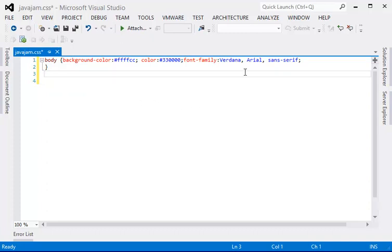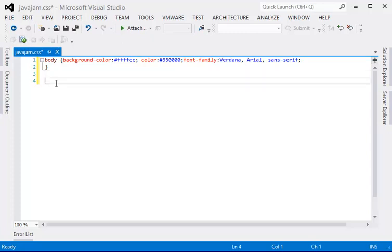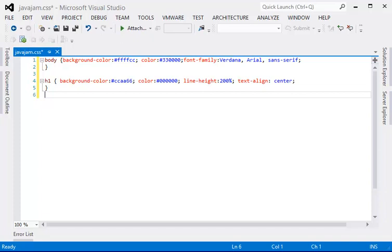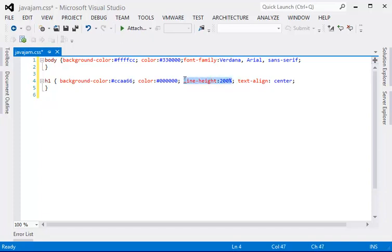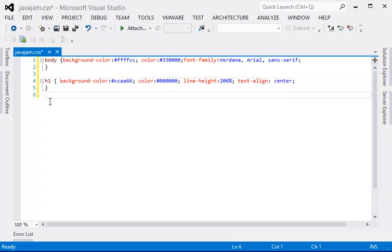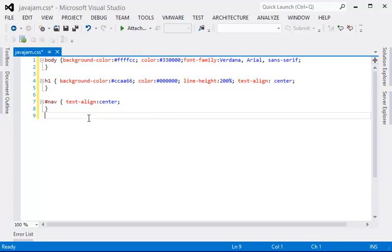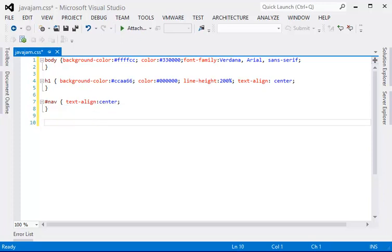So that's for the entire page, the color, the font. And the next one will be for level one heading. Two times height, center the text. And here is for the navigation area, just centered.